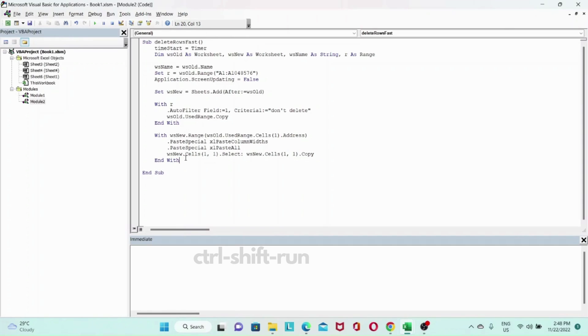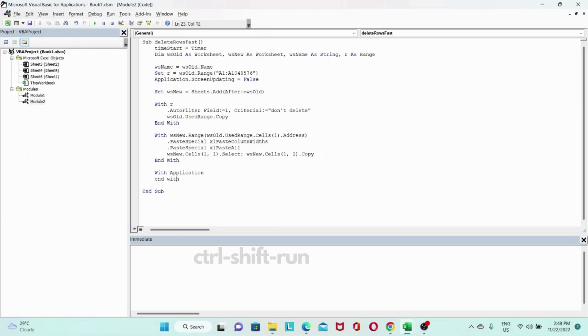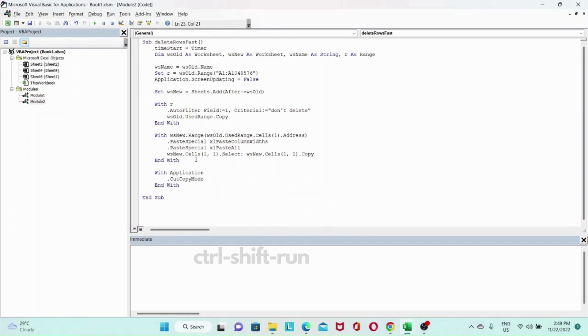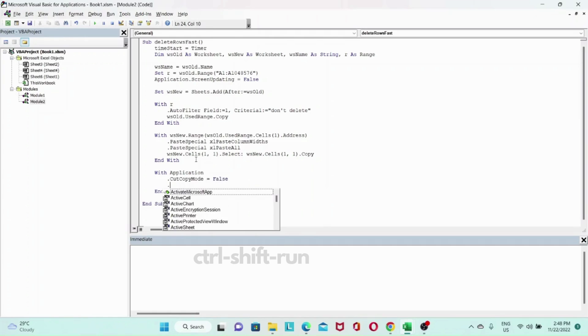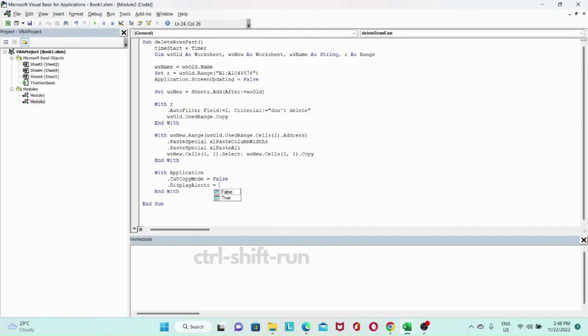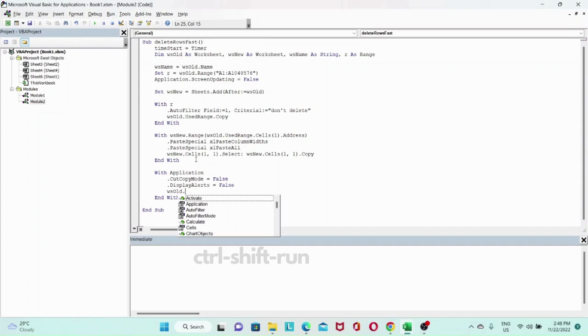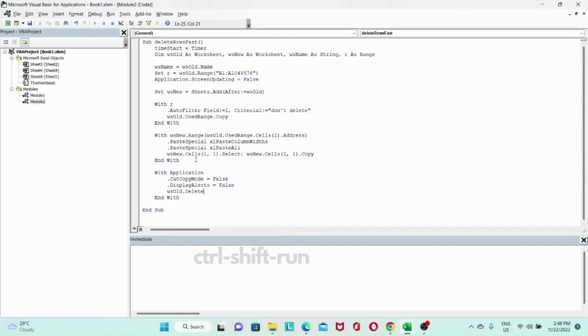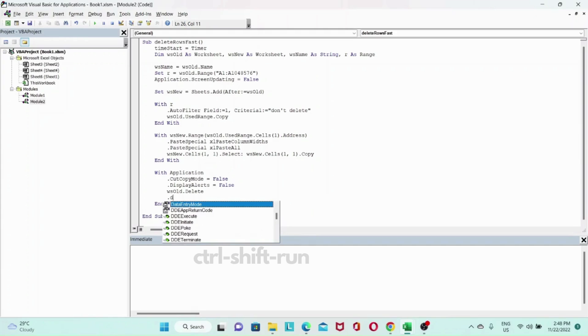And the last thing we need to do is we need to delete our old worksheet. So we can do that by with application, and then once we have that, let's do dot cut copy mode equals to false. And then our display alerts equals to false. And then let's do Ws old dot delete. So this is the worksheet.